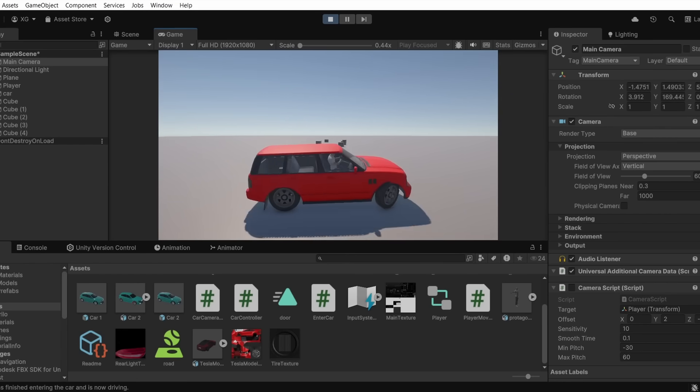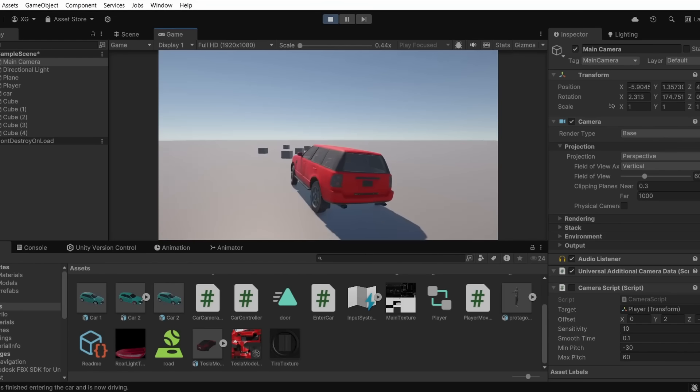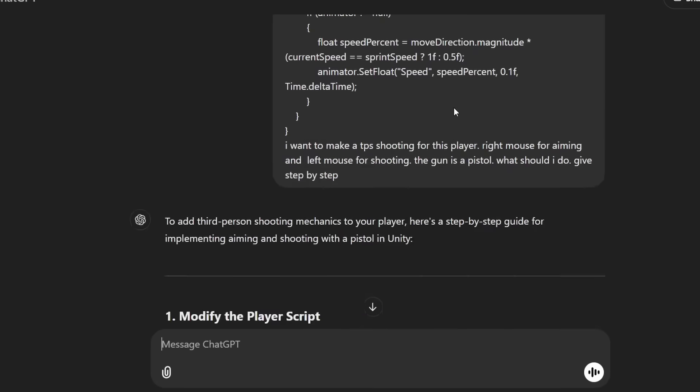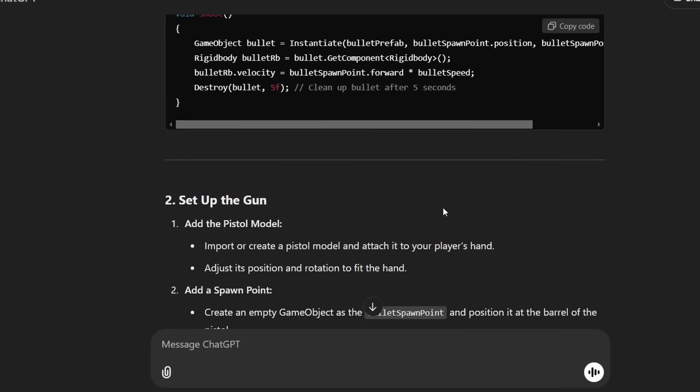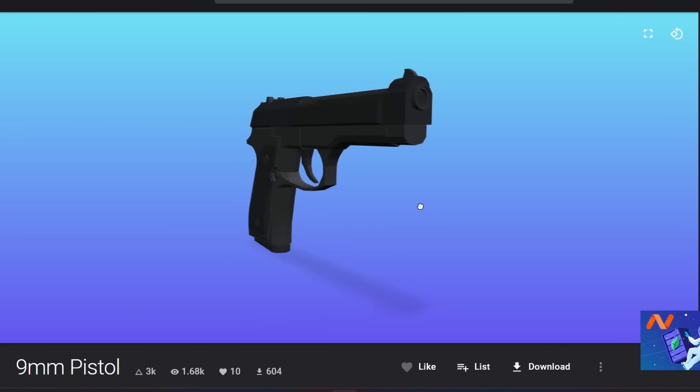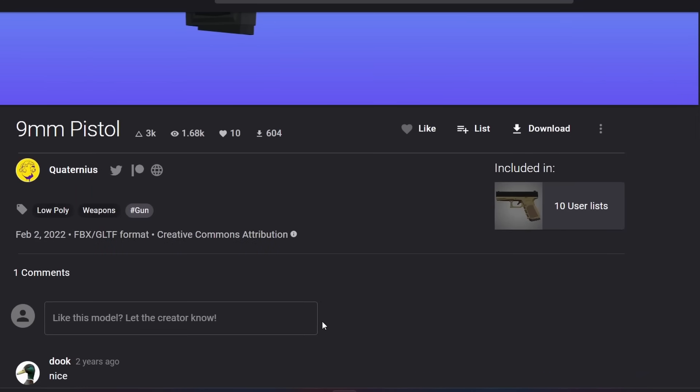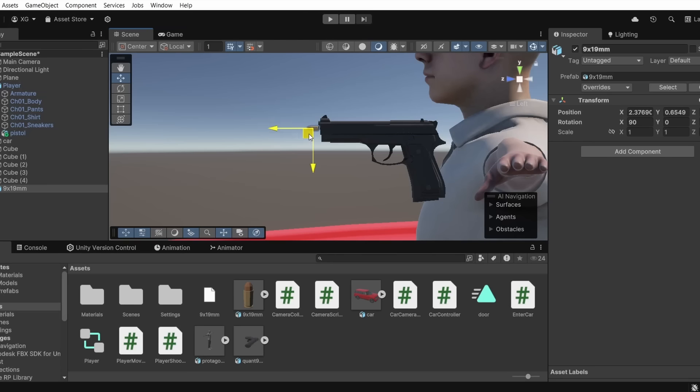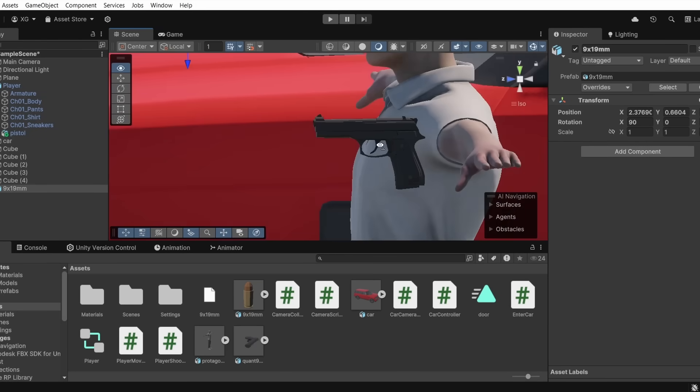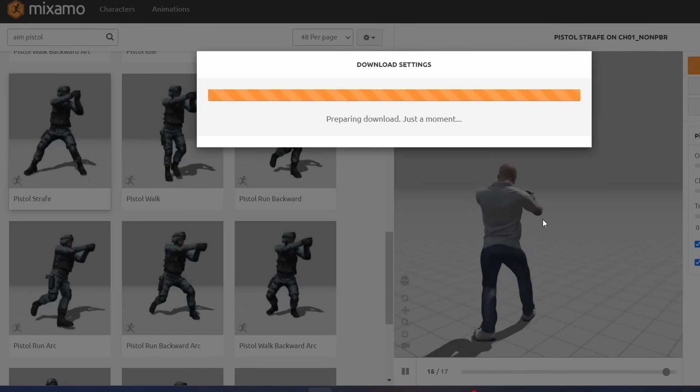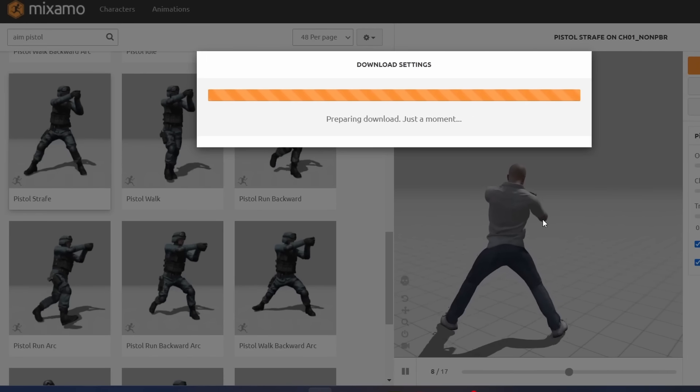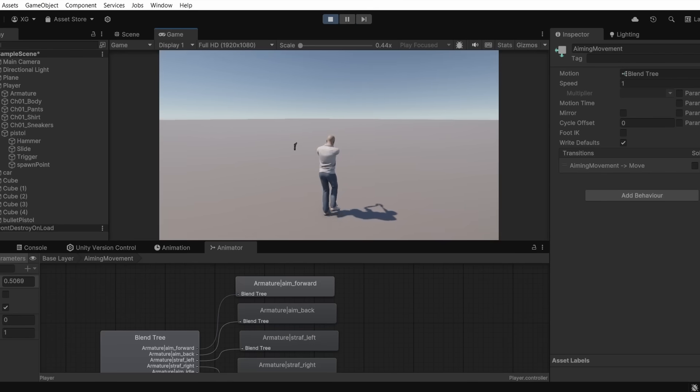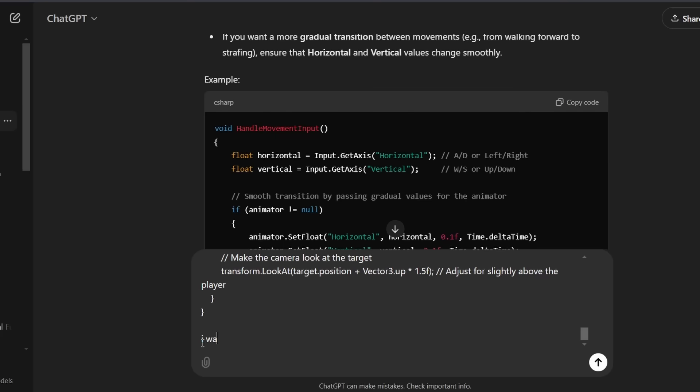So let's make gun mechanics for our player. And as you would expect, I'm going to ask ChatGPT to make a third person shooting script for me. I found a free pistol model. I'm going to be using this. I scaled up the gun and the bullet in the editor according to the player size. Then I went ahead to Mixamo to find gun animations. And now as you can see, when I click the right mouse button, he's aiming and he's moving accordingly.